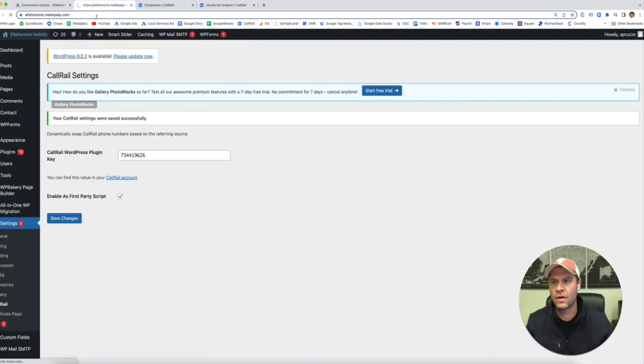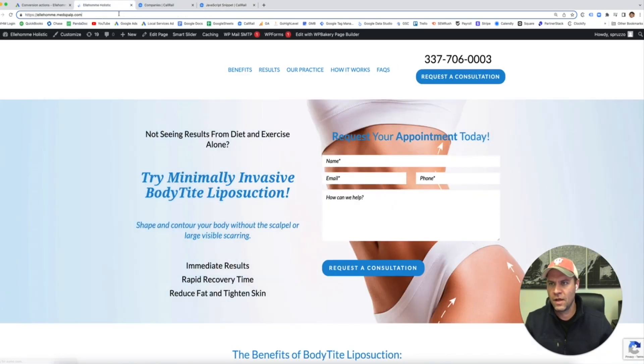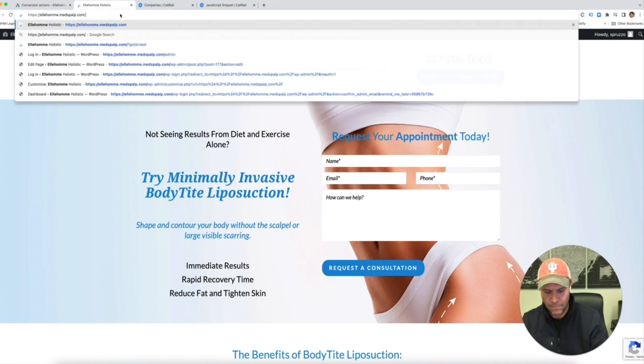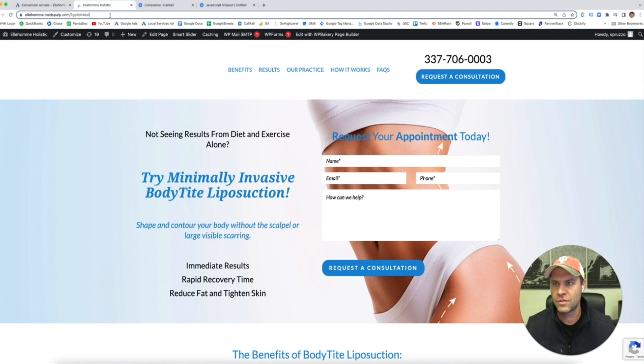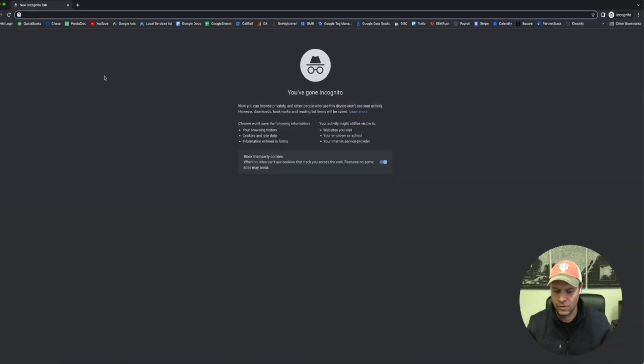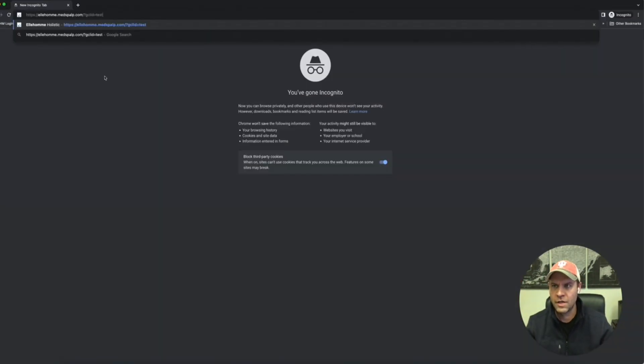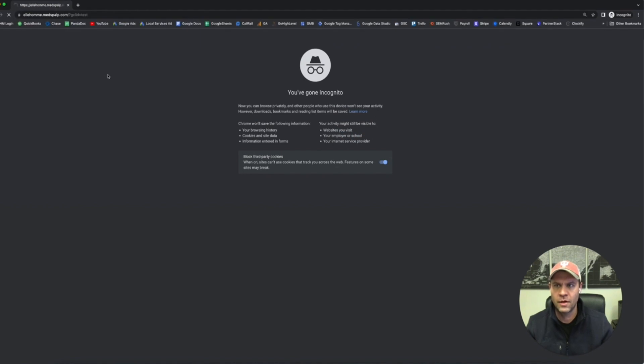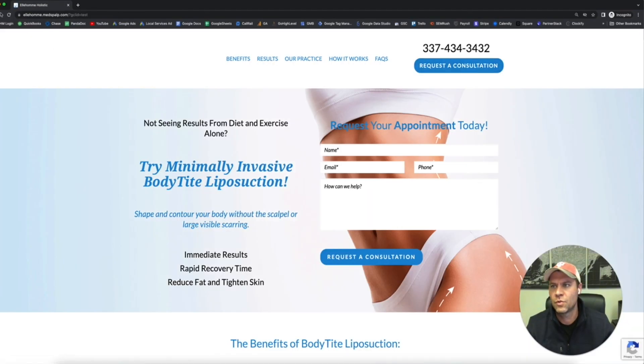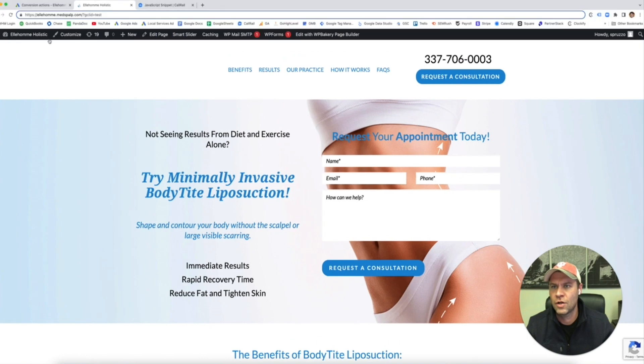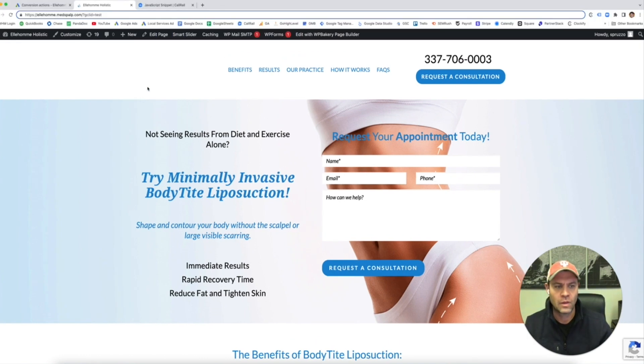You can run another test if you'd like, that we're going to, we still have that from before. It's not going to change, copy it, open a new incognito window. Watch that number real quick. There it is. So it changed. Okay. So we've properly installed the CallRail plugin and then we're going to move on.